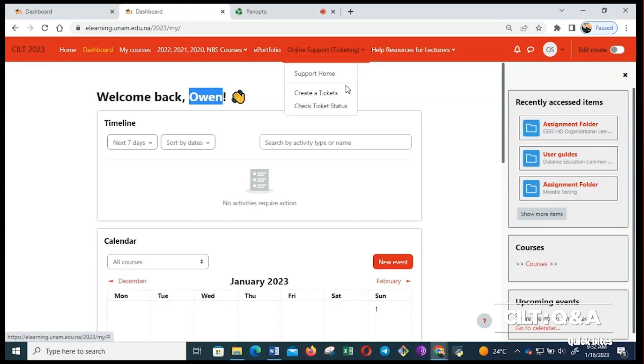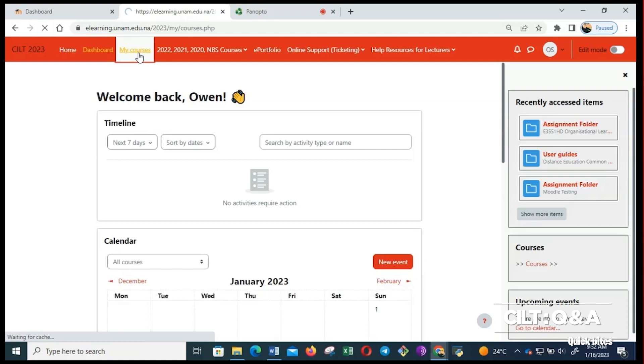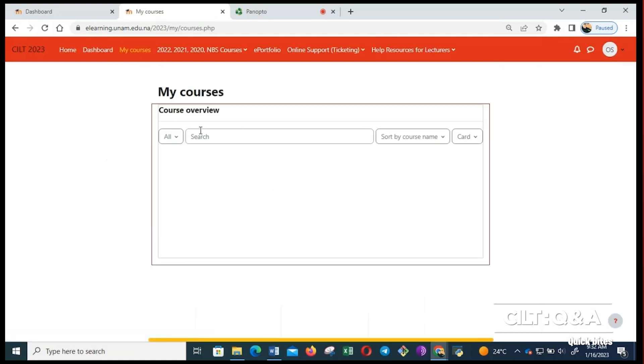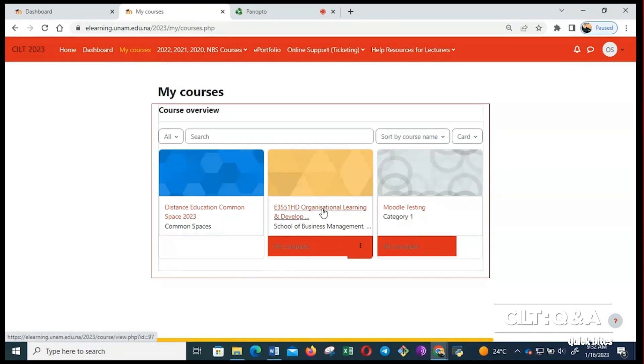To access your courses, which are the modules that you enrolled for, you just click here on my courses. Once you click on my courses, it will display all the courses that you are enrolled for. If I want to enter a particular course, I have to click on the course name.